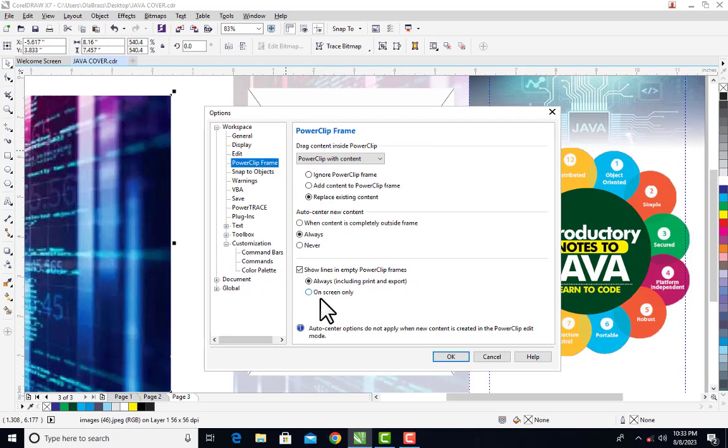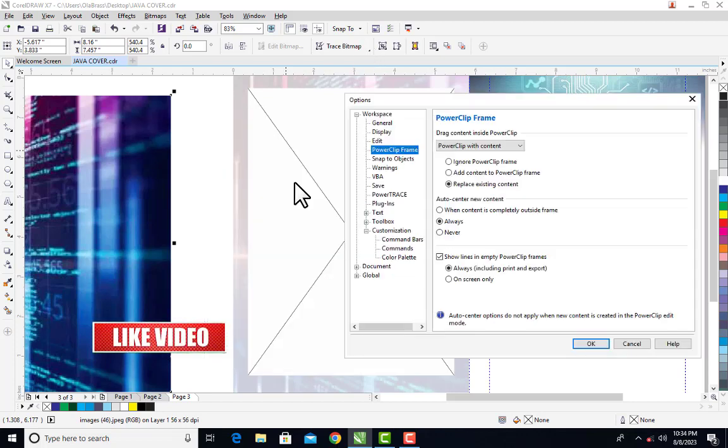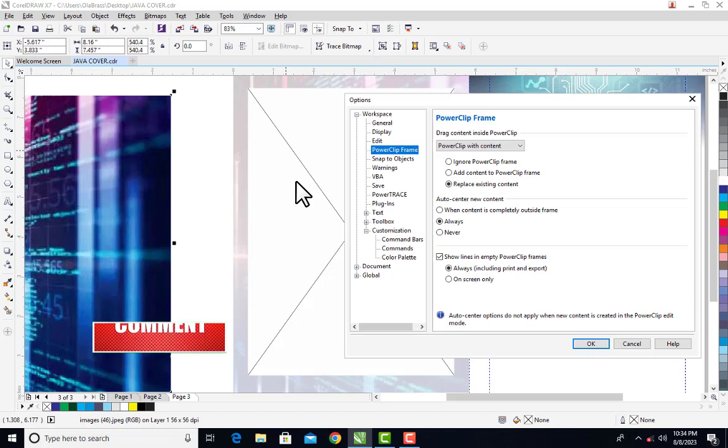Then you come down and you will see 'Show lines in empty power clip frame.' Now we have two options here: we have 'Always included print and export,' then the second one is 'On screen only.'